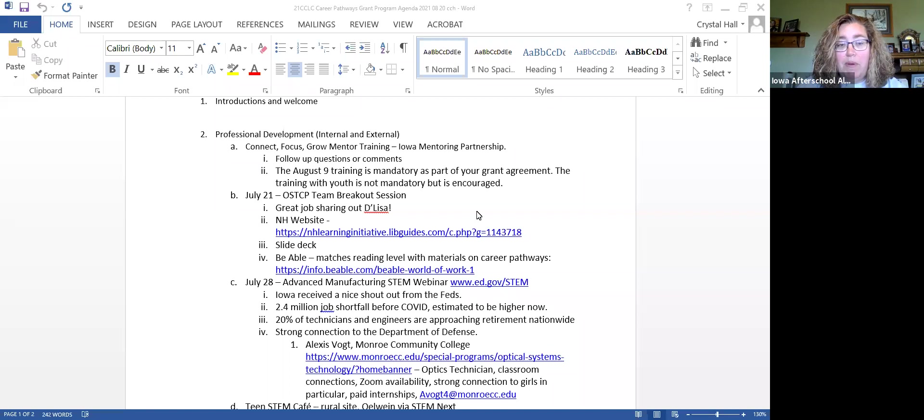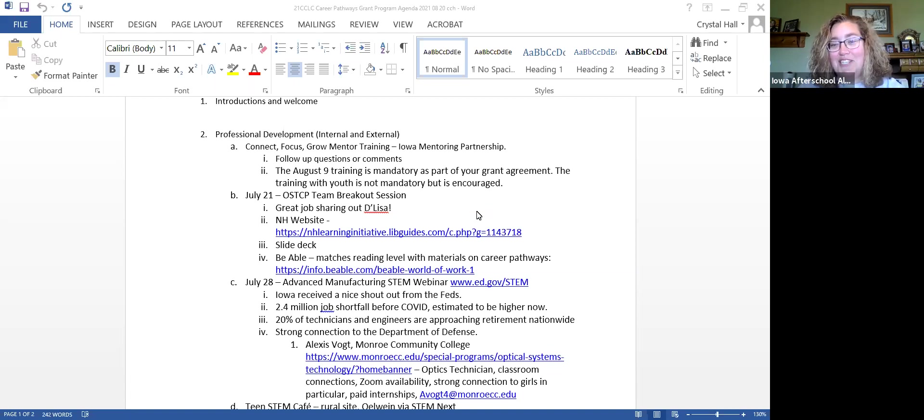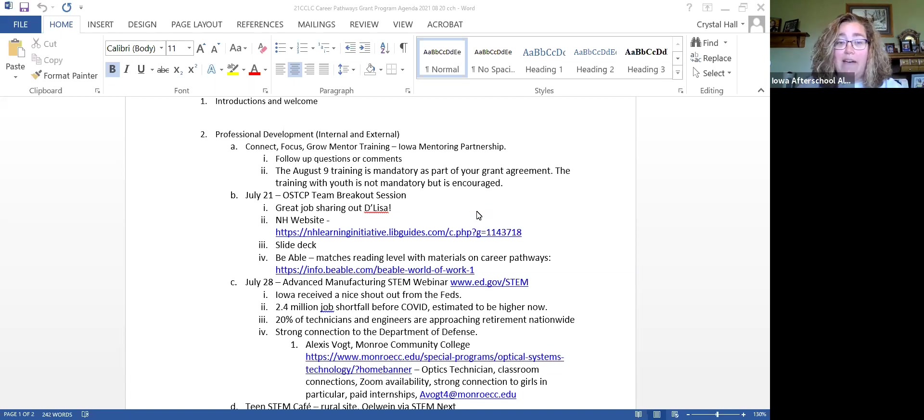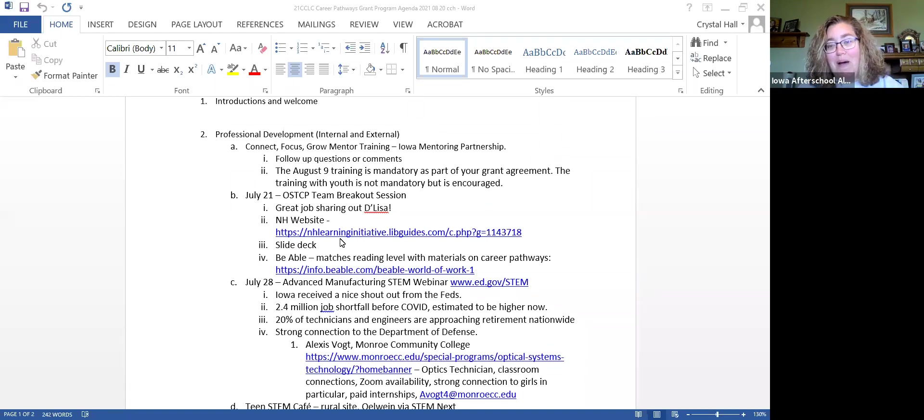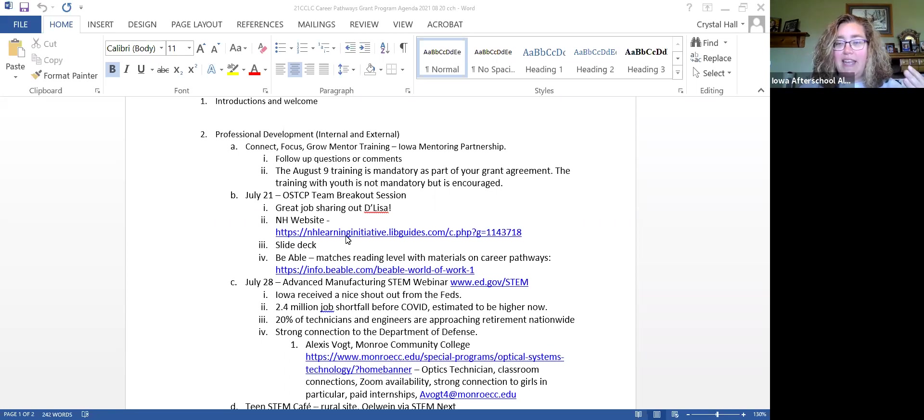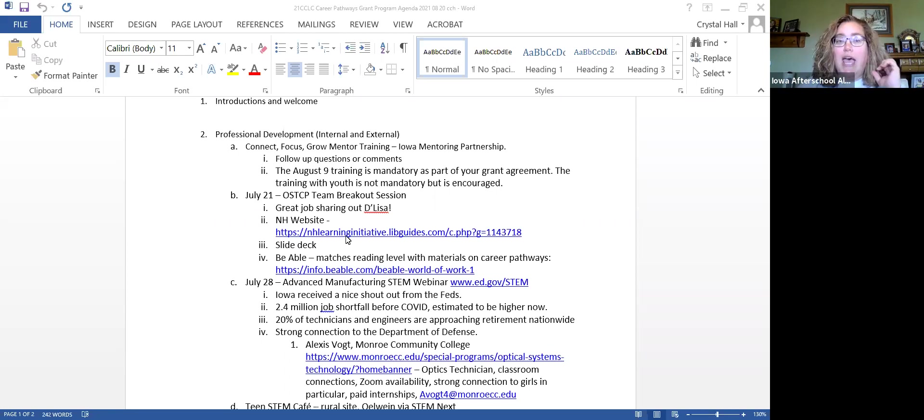I wanted to give everybody a brief on the July 22nd OSTCP team breakout session held in conjunction with the summer symposium. Delisa, great job reporting out on behalf of the state. There was a link to the New Hampshire website, though you'll need to seek a password from their network administrator. I have a call today with Carolyn from New Hampshire to see if that might be something we want to do here in Iowa.